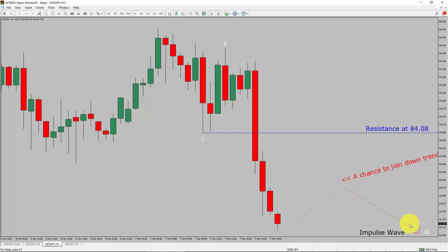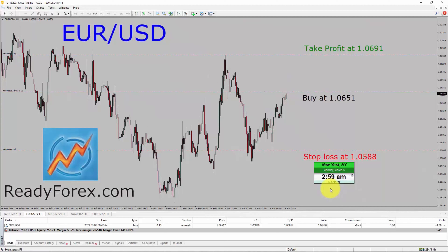Hello traders. Today is Monday, March 6th, 2023. Right now, I am holding a buy trade in the EURUSD currency pair at the 1.0651 price level. You can also see the take profit level and stop loss levels. At the moment, price action is not going in my favor and profit and loss is about minus 4.5 USD. What I am going to do now is pause the recording of my computer screen and I will come back as soon as the trade develops.